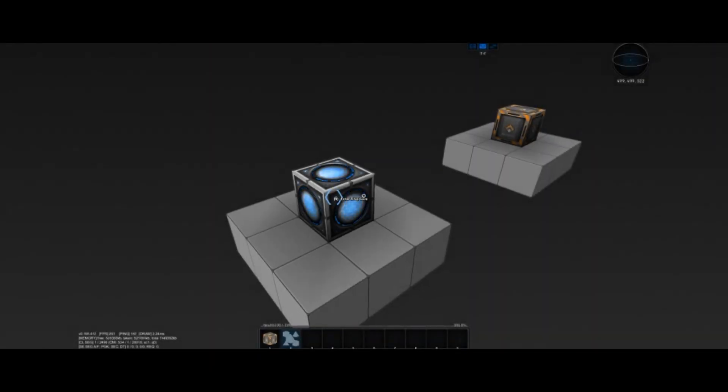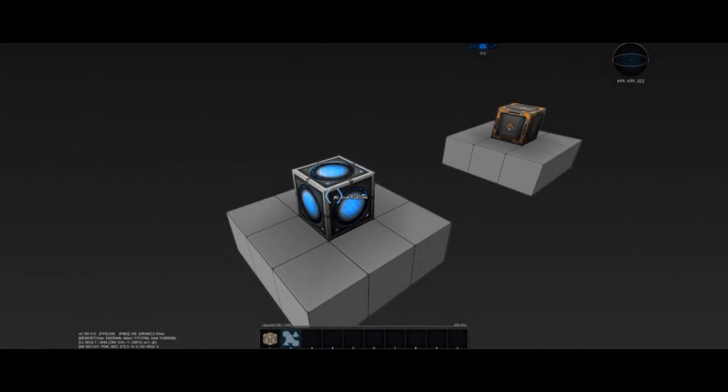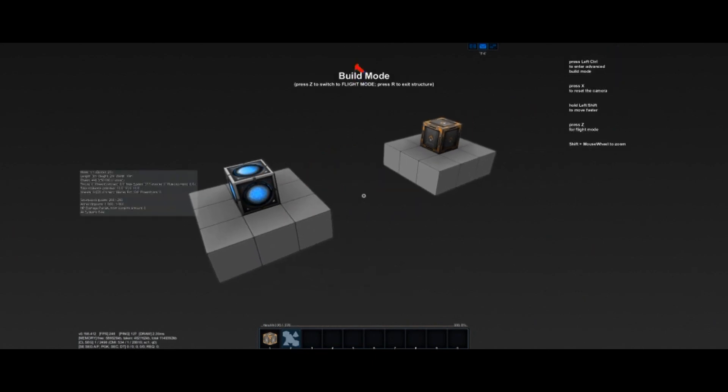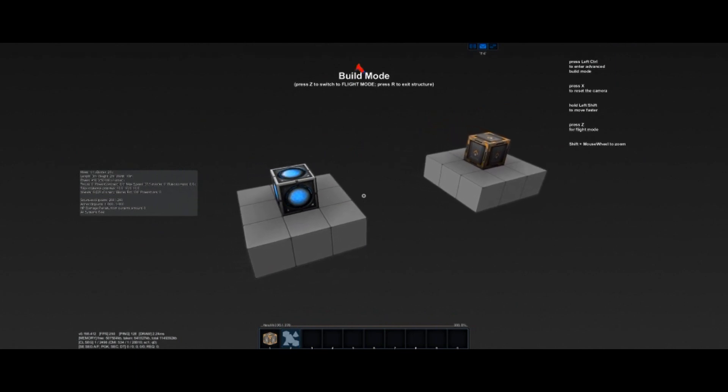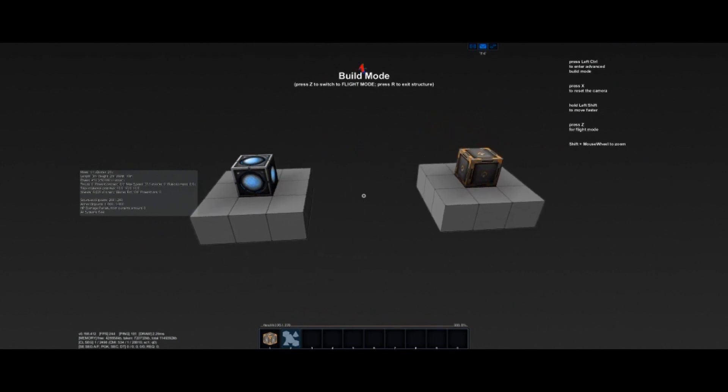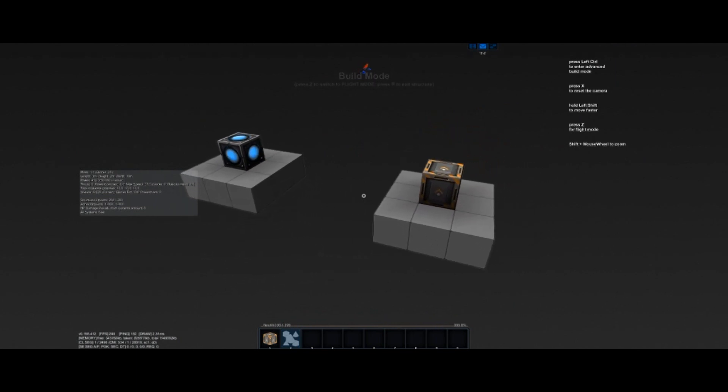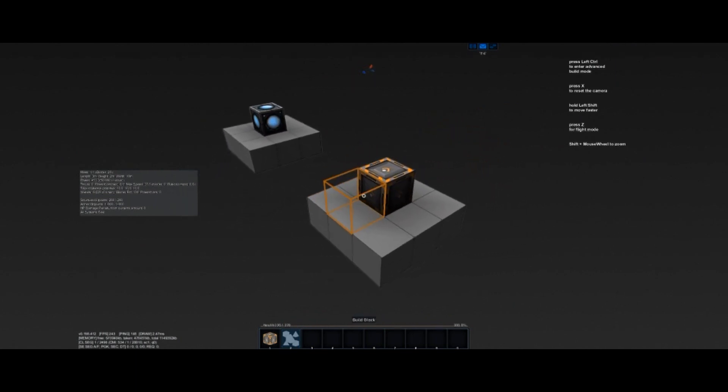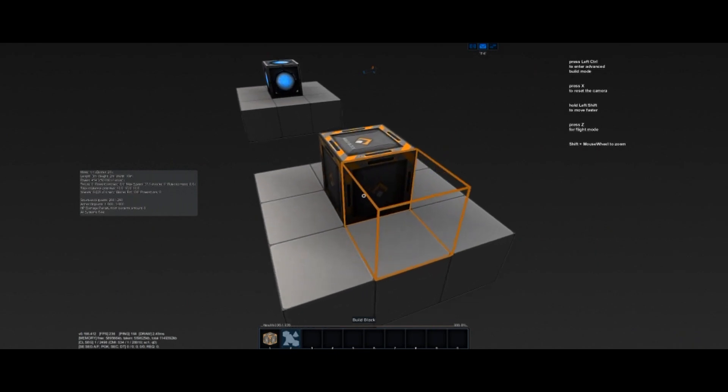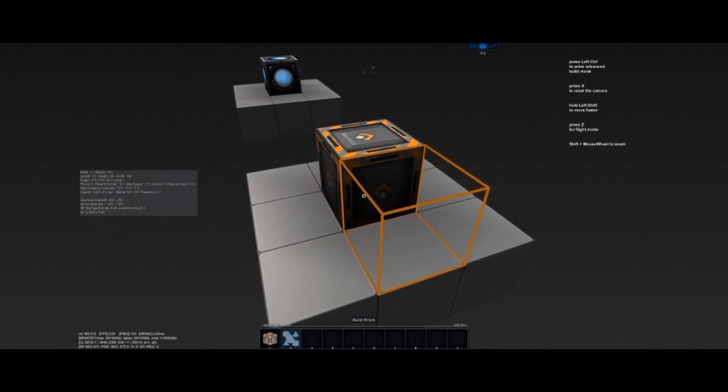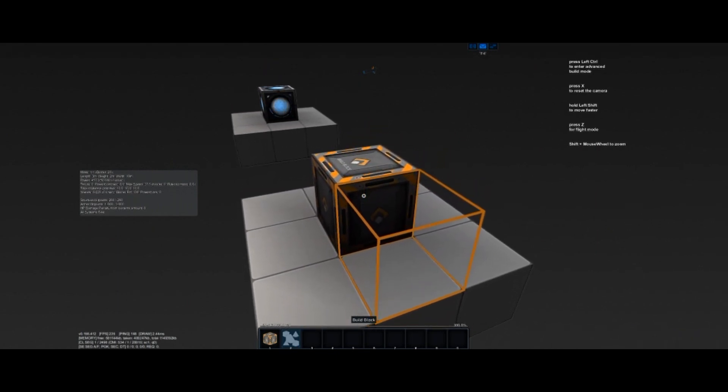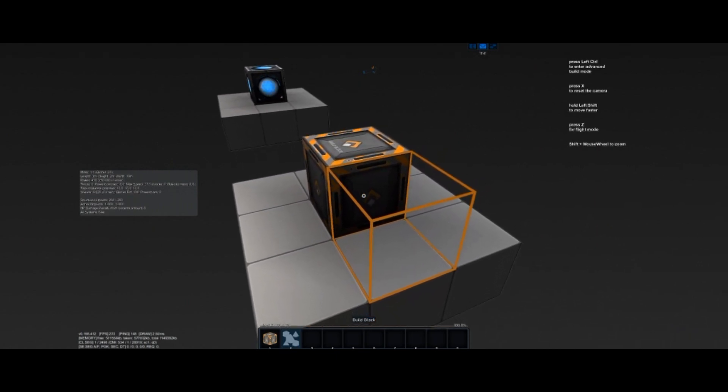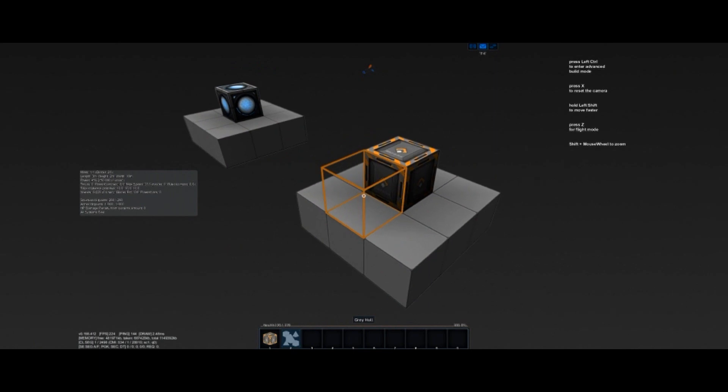Build mode grants additional tools for building creations. In a ship, press the Change ship mode key to switch between build mode and flight mode. On a station, planet, or asteroid, a build block is required to access build mode. Use the Activate key on a build block to enter build mode on these entities.